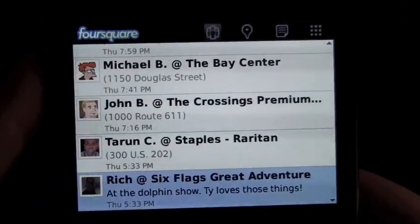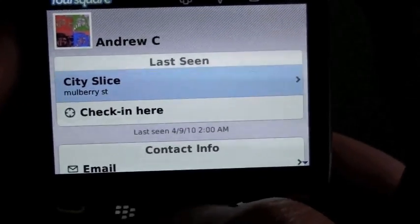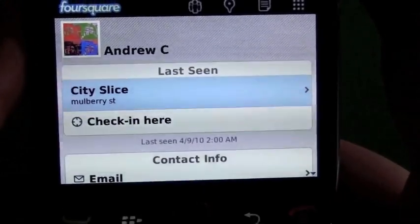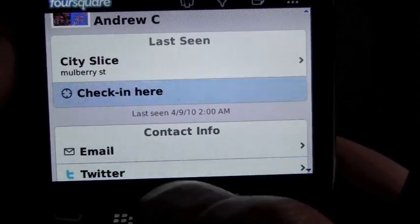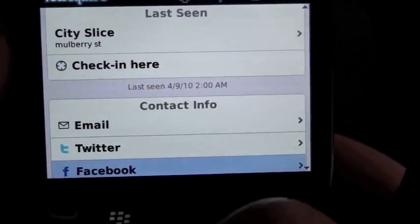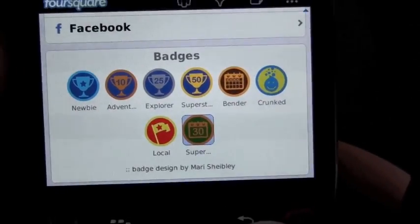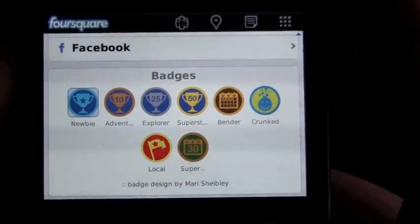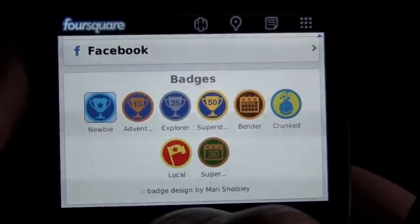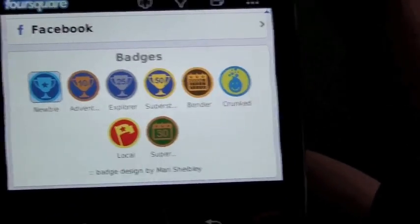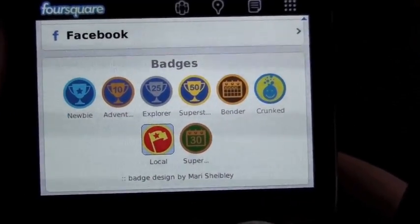Here's the friends list. If you click onto a friend, it's going to show you where they were last seen. You have the option to check in there if you go to that location, so you don't have to search for it. It also has their contact info — email, Twitter, and Facebook. Down at the bottom we have their badges, which are earned for different things. The more you check in, the more chances you have to get a badge.